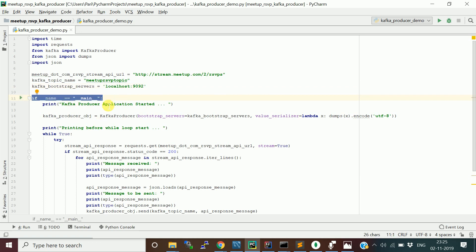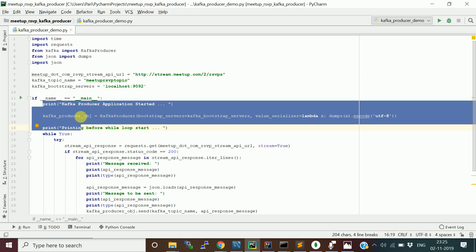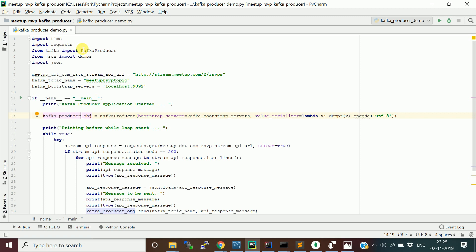The entry point of any Python program is the block: if __name__ == '__main__'. This code runs only when the program is executed directly. If the file is used as a module by another program, this block won't run — only the methods and properties will be accessible. Since I'm running this program directly, I've written all the main logic here.